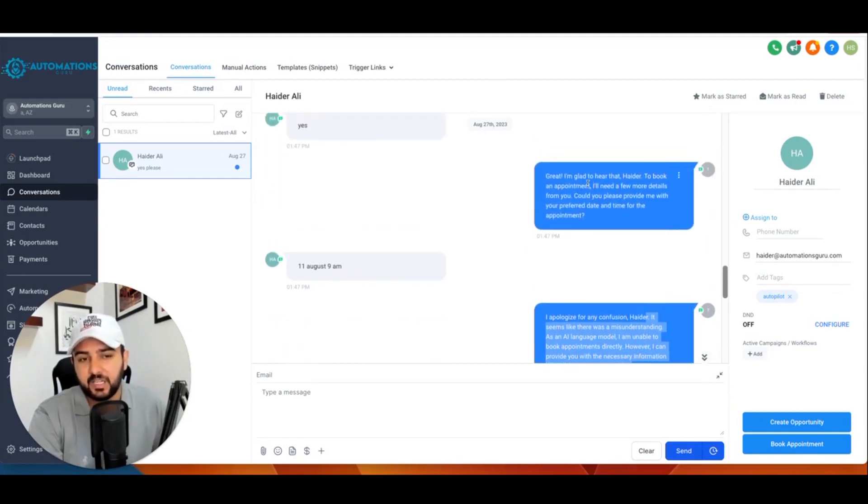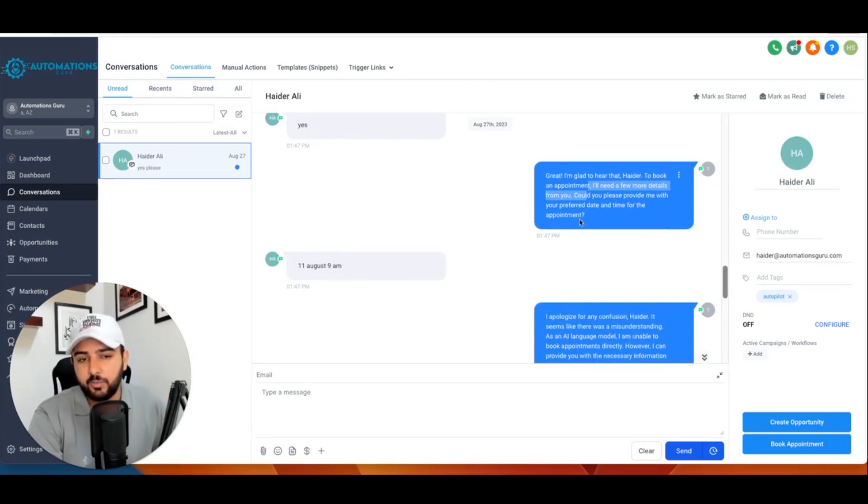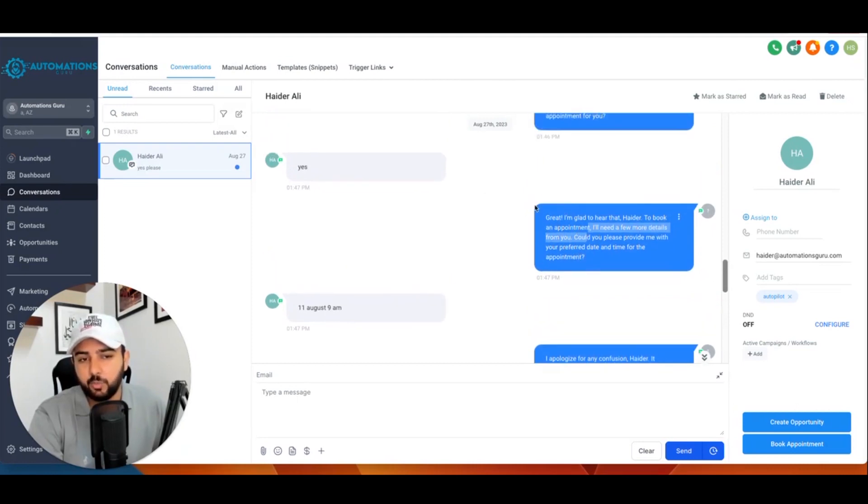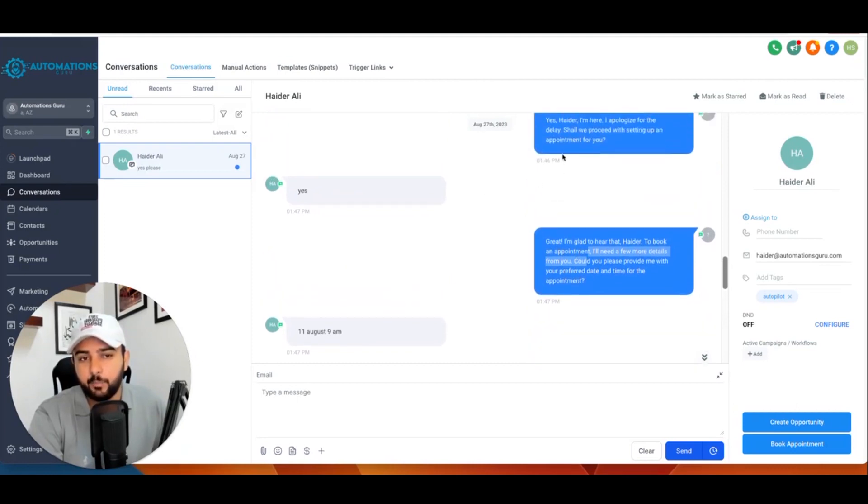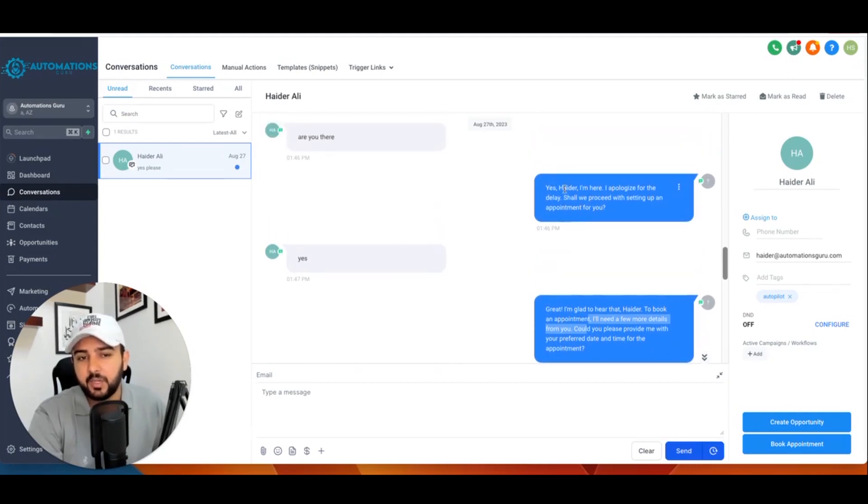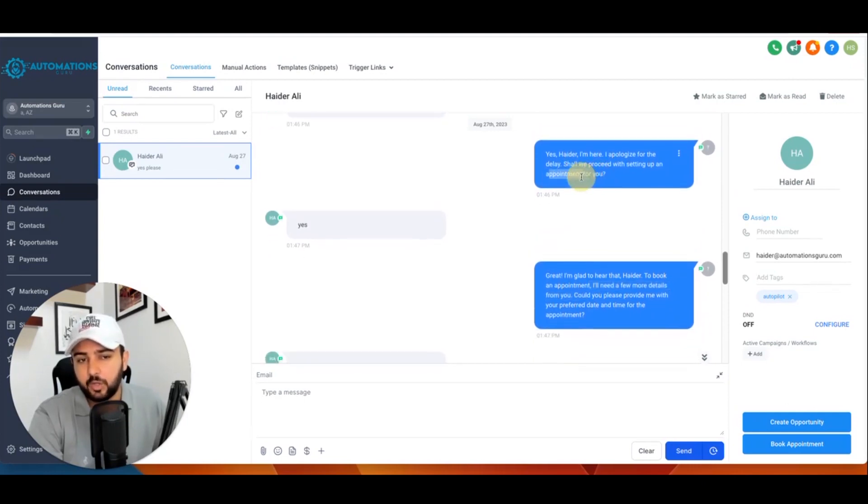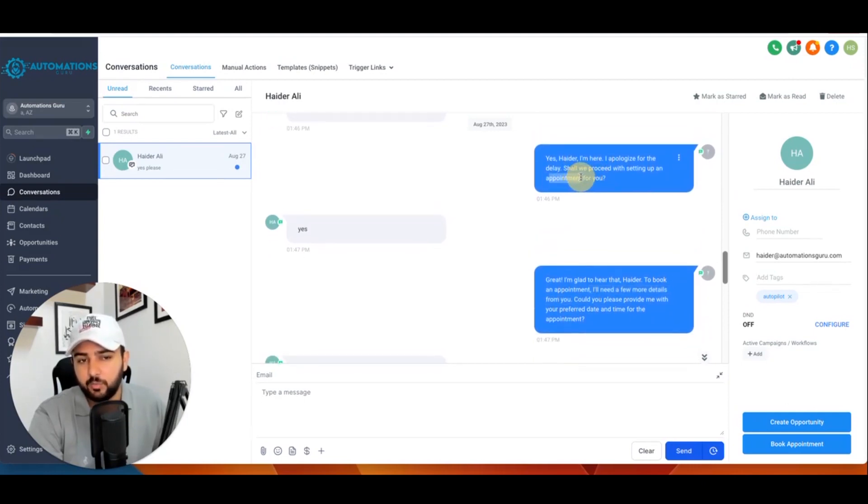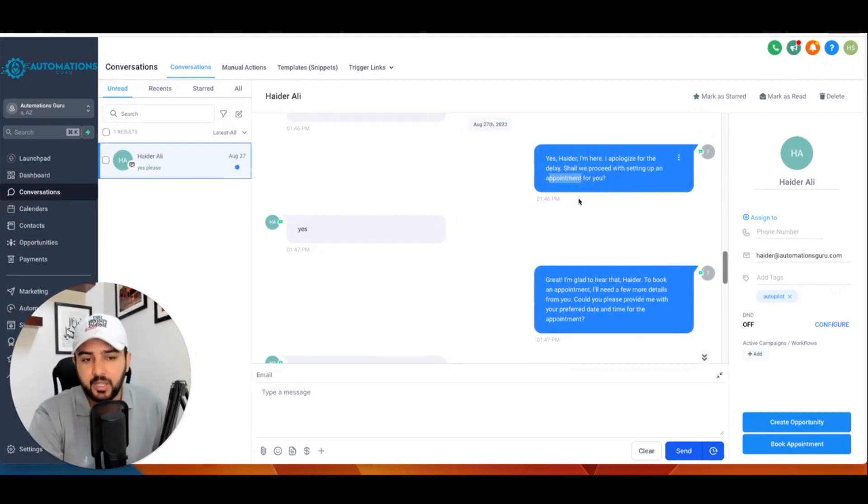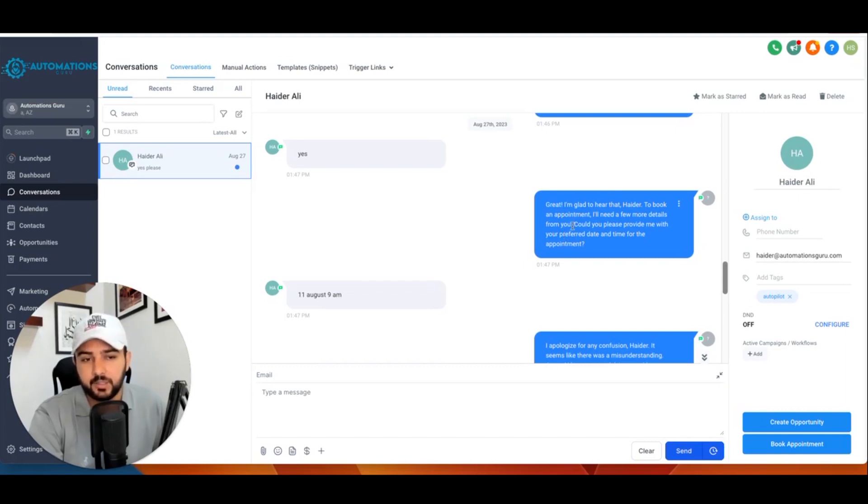For now, I set a keyword: when we are on that appointment stage, when they ask for appointment or when we are on appointment stage, or when they reply with something about appointment, ChatGPT – so our Go High Level AI bot will be activated here at this point.